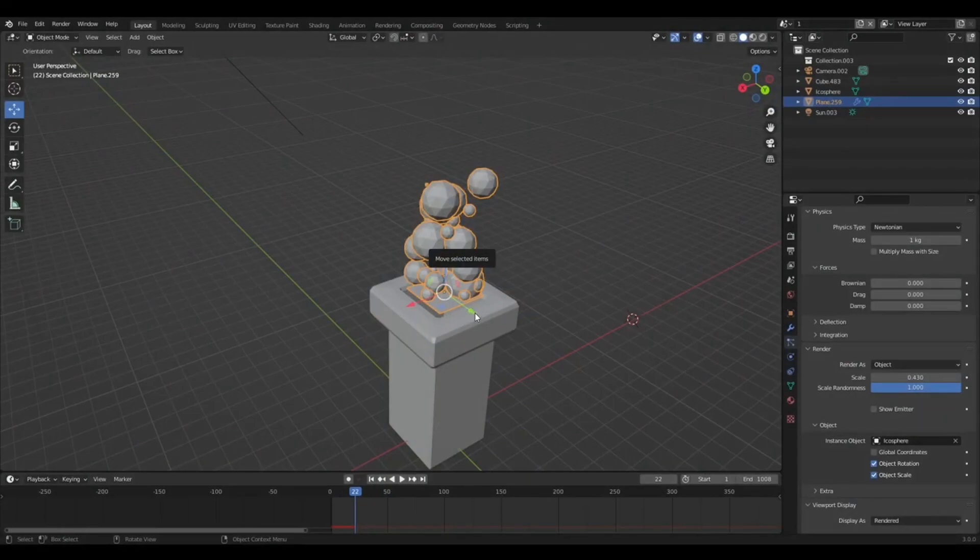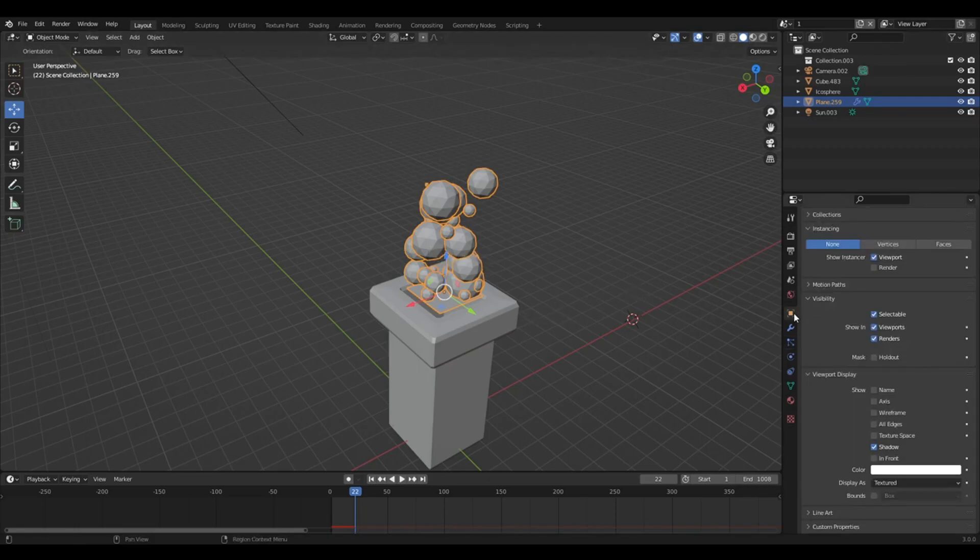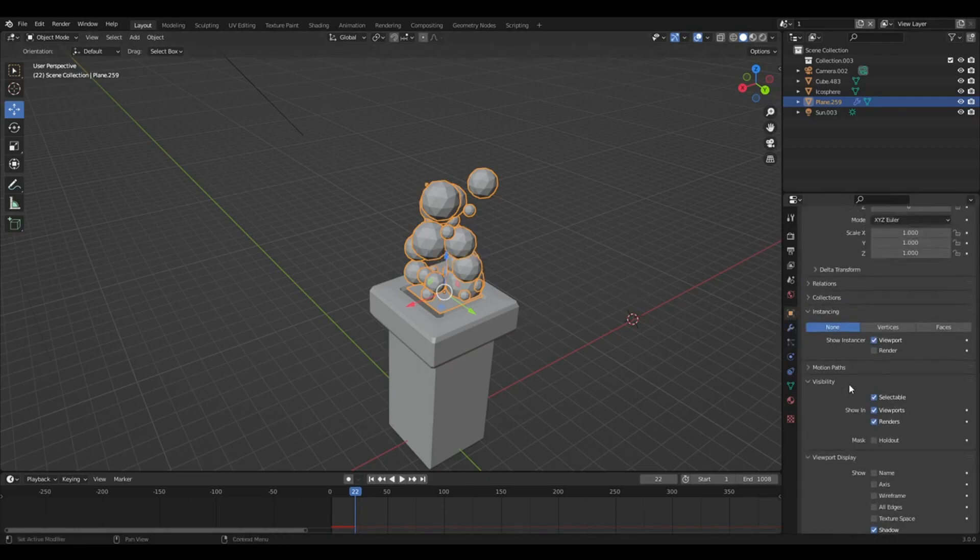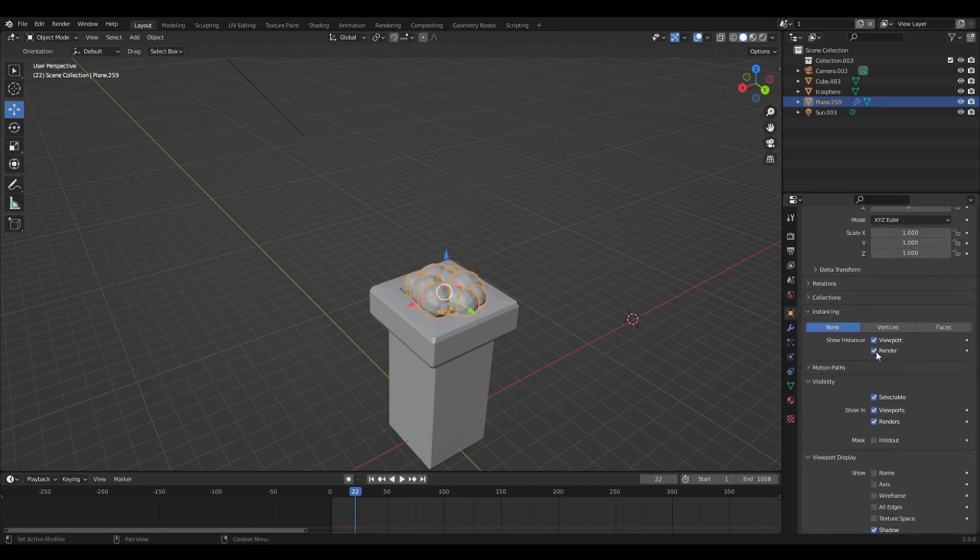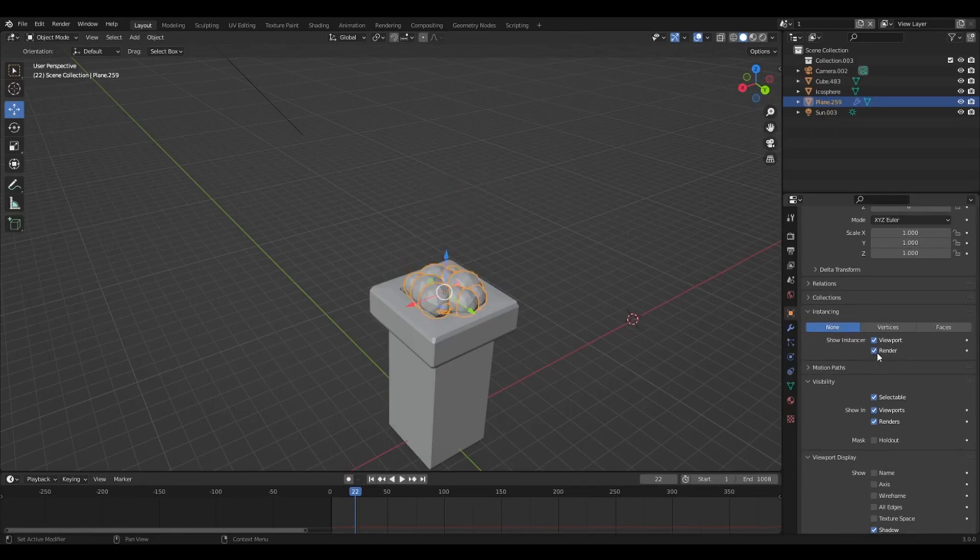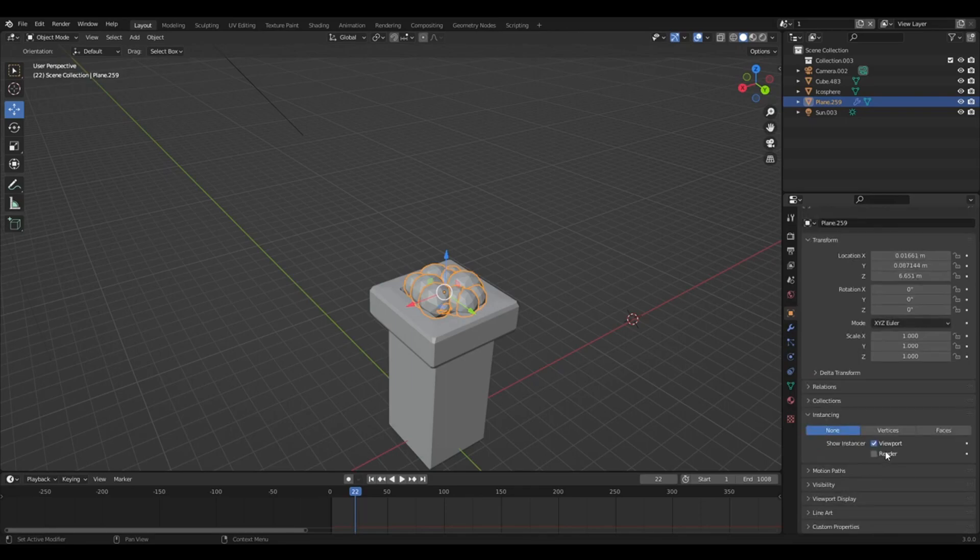So right now that worked perfectly for me. But just before I recorded this, it didn't. So I was just testing it. So if yours doesn't go away for some reason, if you go over to object properties, and you go to instancing, you can turn the render off. And I found that works as well. That helped me sort it out.